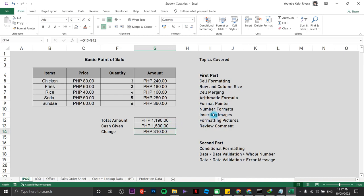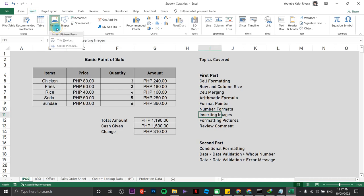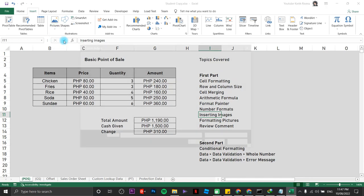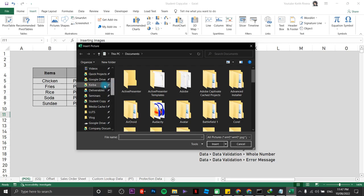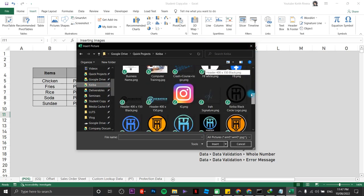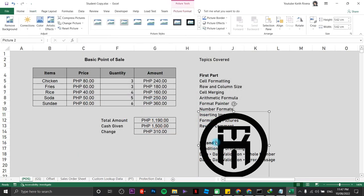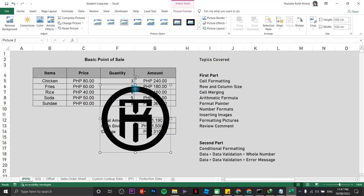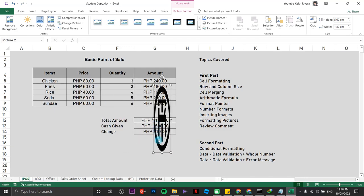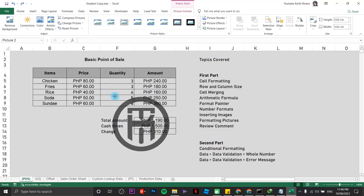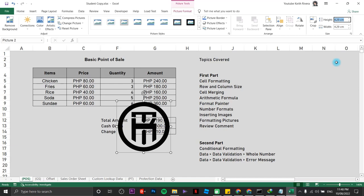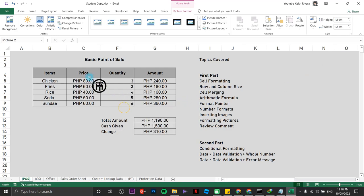To insert an image, click on Insert, choose Pictures, then This Device, and look for a picture from your computer — for example, a company logo. Click Insert. To change the size, do not drag from the top or side handles; instead use the corners or type the size directly. I'll type 1.2 for my company logo and place it on the sheet.